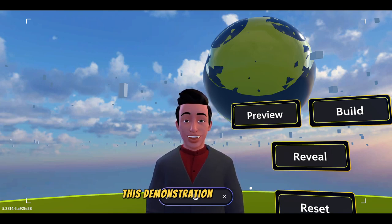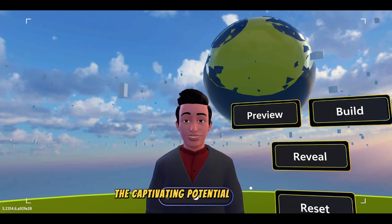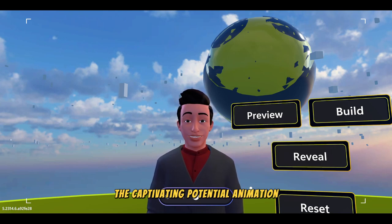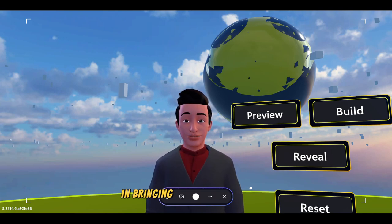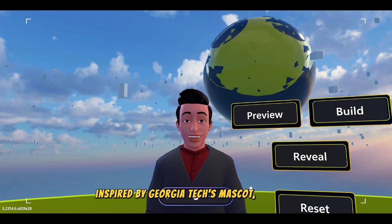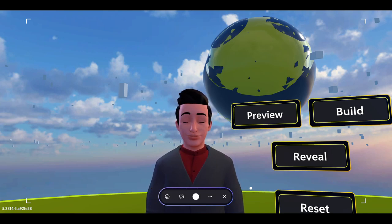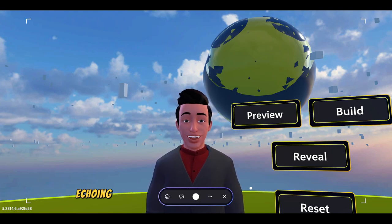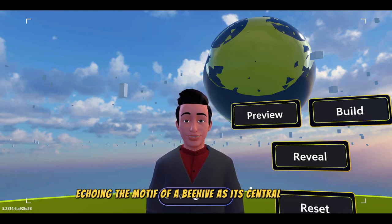This demonstration will reveal the captivating potential of animation in bringing virtual world to life. Inspired by Choichatech mascot, The Buzz, our world adopts the hexagon, echoing the motif of a beehive as its central symbol.